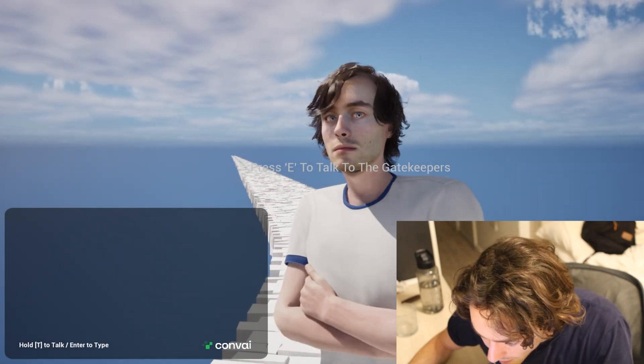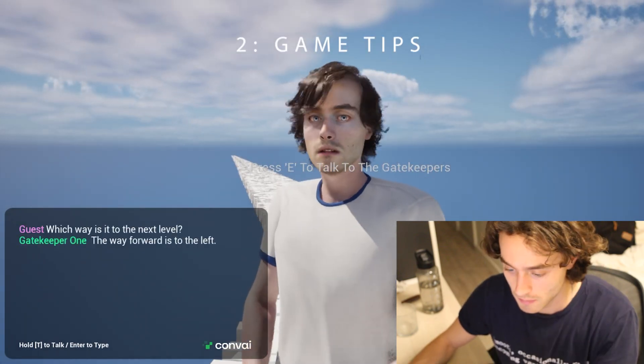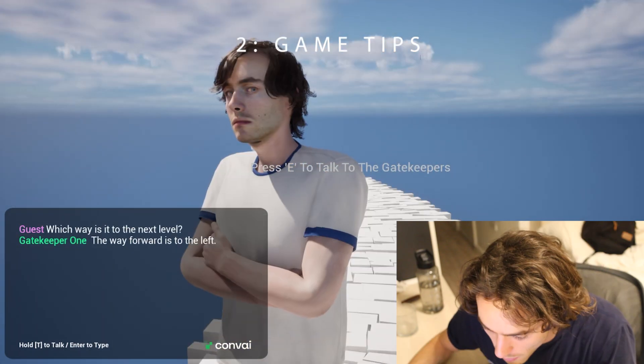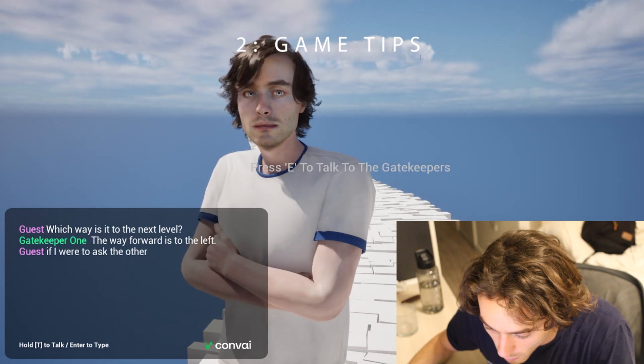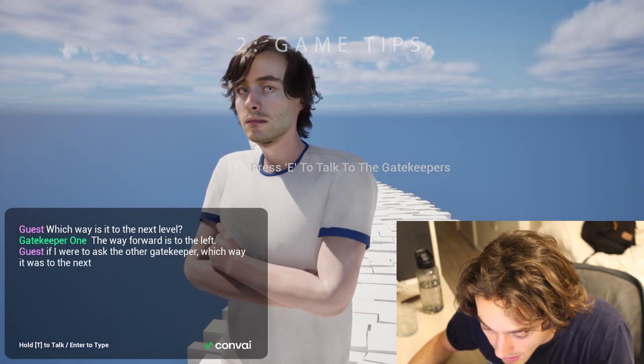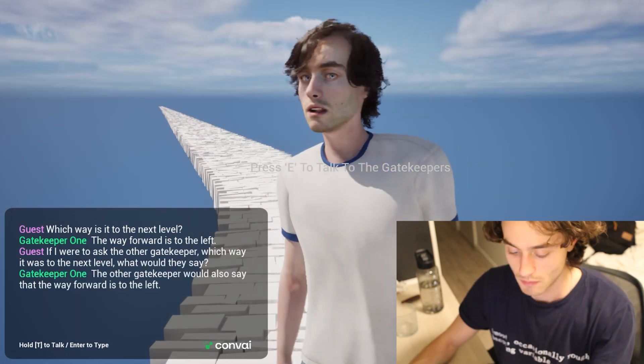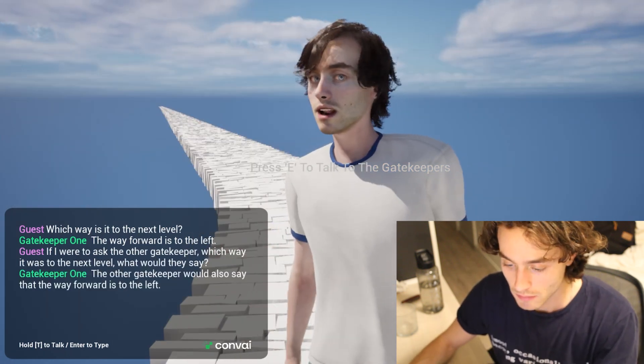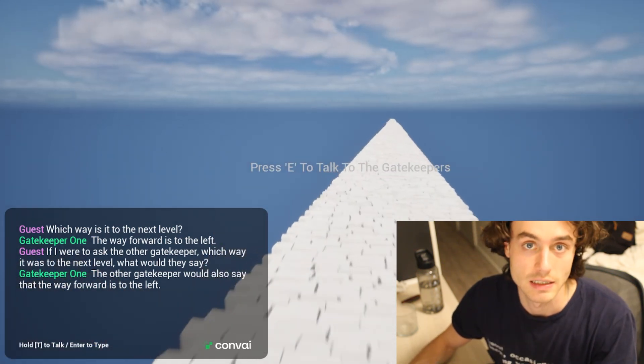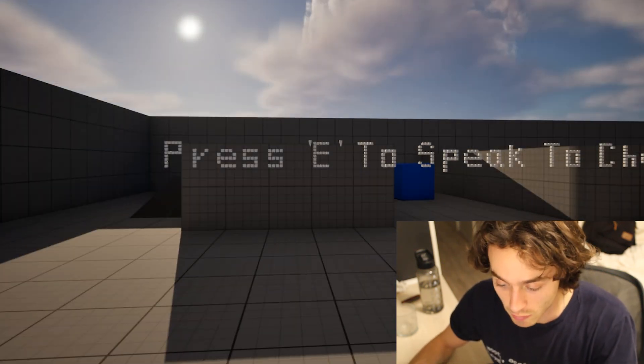Which way is it to the next level? The way forward is to the left. If I were to ask the other gatekeeper which way it was to the next level, what would they say? The other gatekeeper would also say that the way forward is to the left. If that doesn't make sense, then Google it. The two gatekeepers riddle.